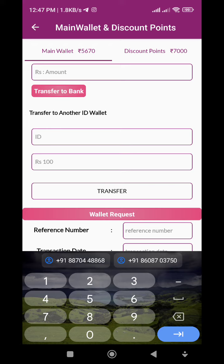The amount of the wallet returns to the wallet. So, we are using this new app. If you want to get your income, you will be able to get your income.